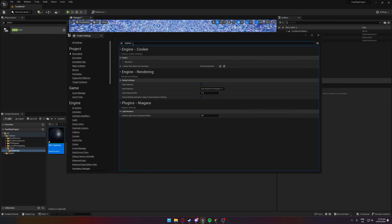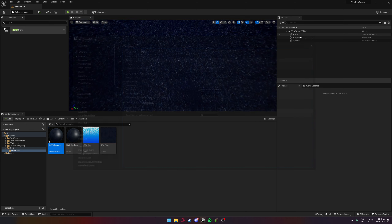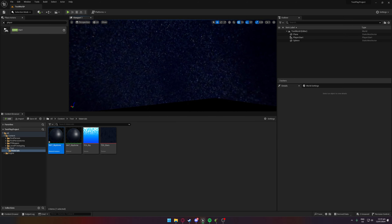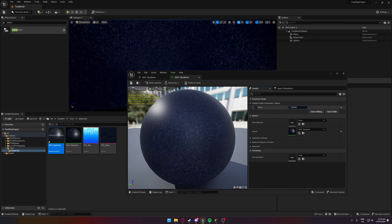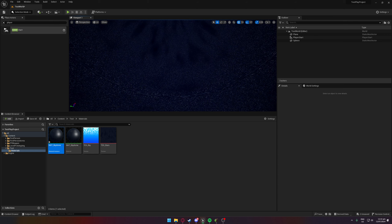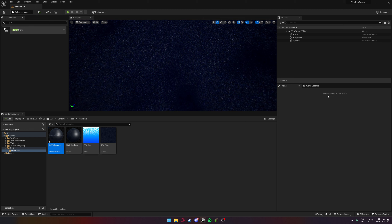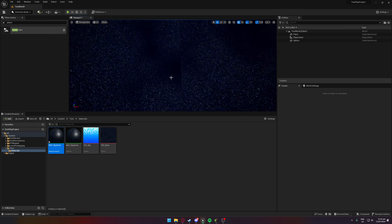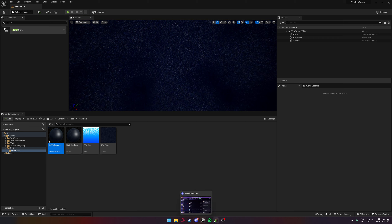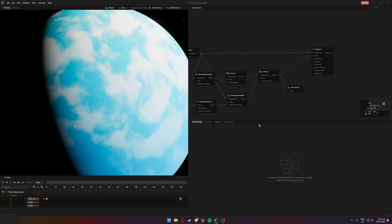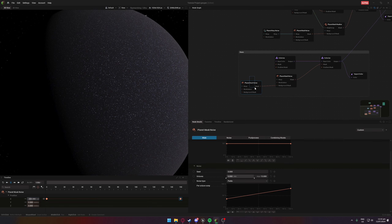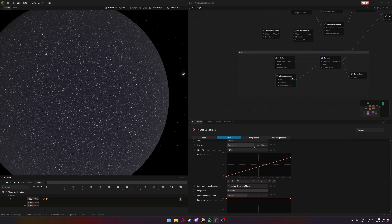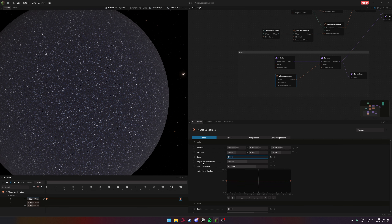Let's apply the stars. We'll get some issues from auto-exposure settings, so go to Project Settings and search for Exposure to disable it. This is the night sky. You can tile it by going into your skydome material instance and adjusting the tiling parameter to get different star patterns.